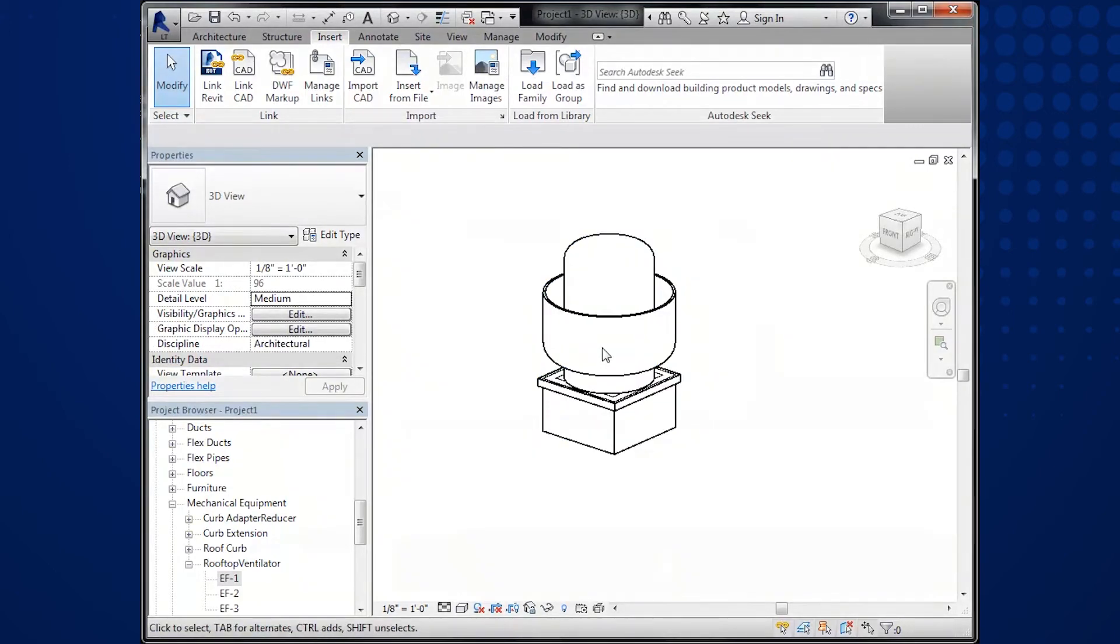Notice the fan is exactly as it was selected in CAPS with the proper model and size, and even the 12 inch tall roof curb.